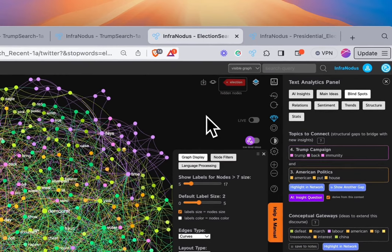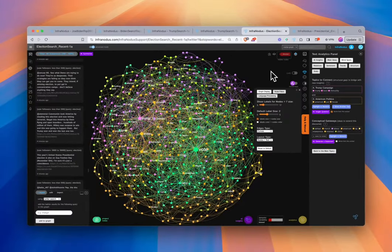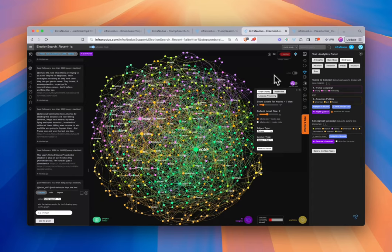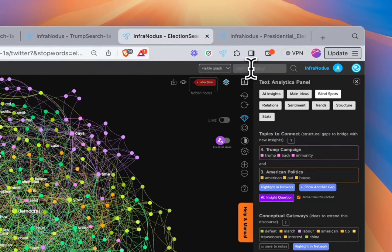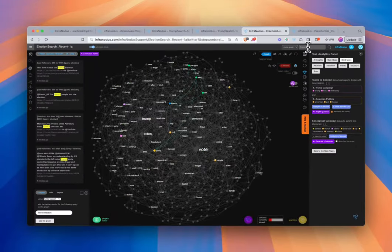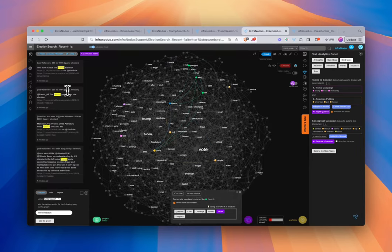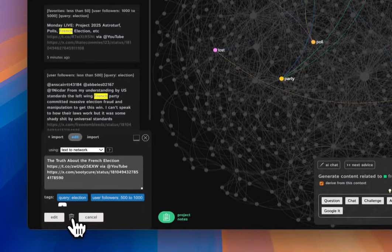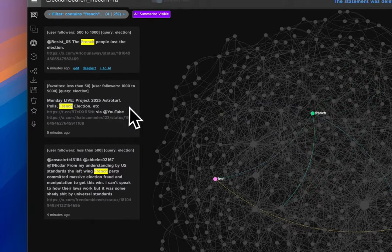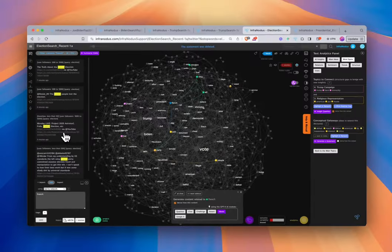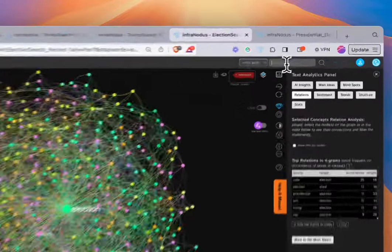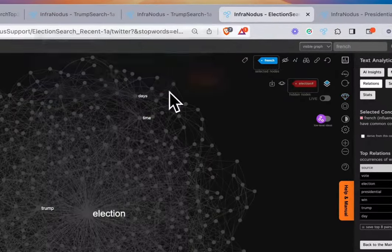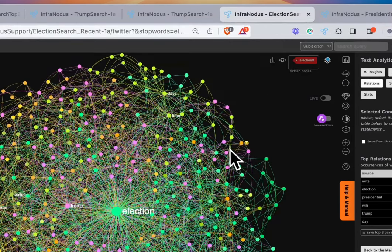So what if we want to understand how people are talking about the election in general? In this case, we are importing the top 200 most recent tweets that contain the word election. There is an assumption that the U.S. election is largely in the Twitter conversation, so tweets containing 'election' will mostly be about the U.S. election. But there's also a lot going on with the French elections right now, so we can search for 'French' and see that there are four tweets about the French election — we can select them, hit edit, and delete.